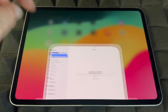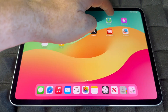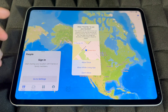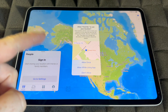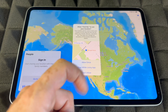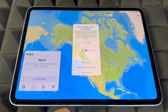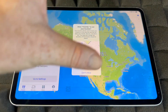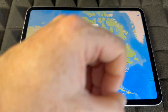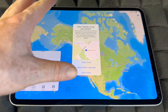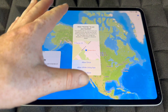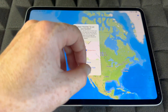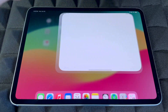Find My is a really useful app. You have to sign in, and you'll want to allow the app to know your location so you can track your iPad if it's ever lost or stolen. You can lock it or blacklist it through Find My, so make sure to turn it on.